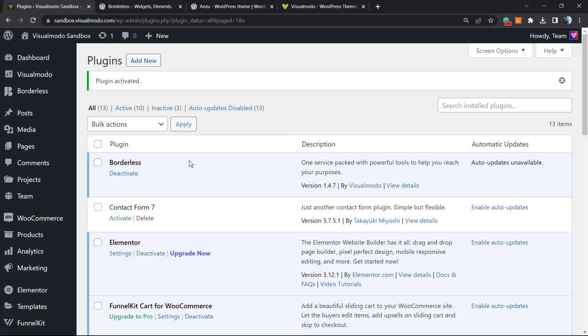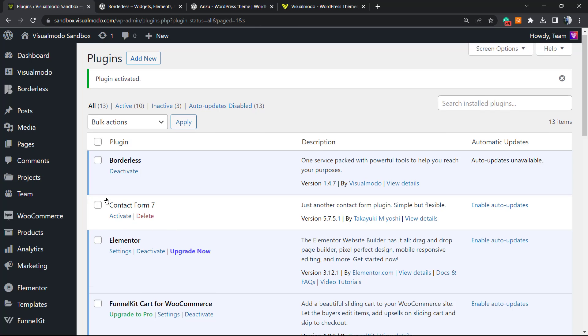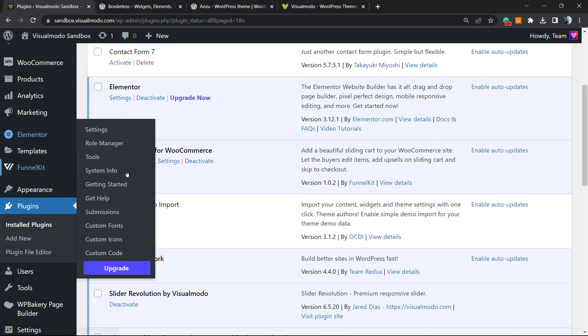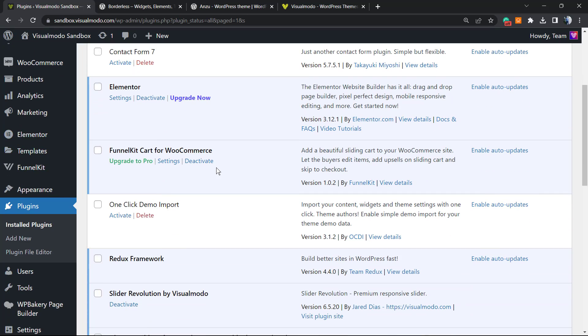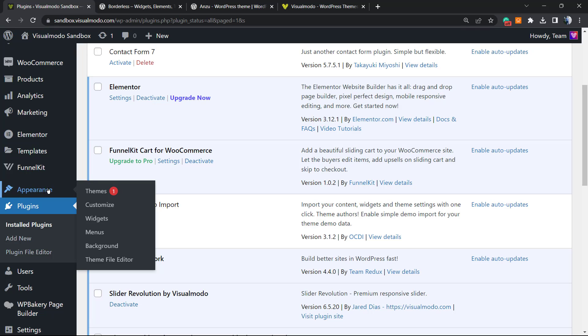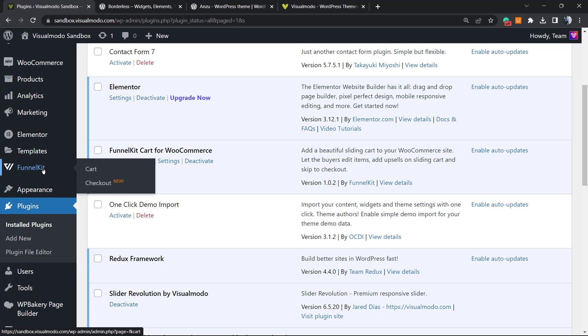As soon as you do this, you're going to be redirected to your WordPress website plugins list. If you view the left sidebar of menus now, next to the Appearance menu, you'll see a new button right here called FunnelKit.